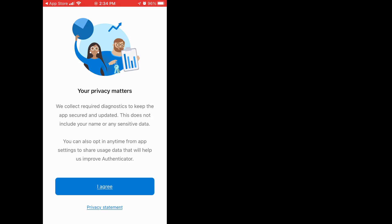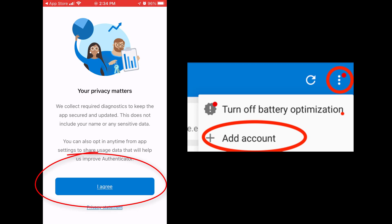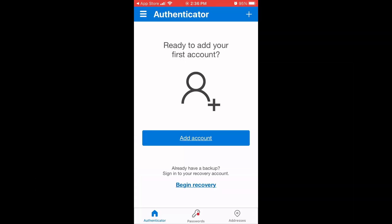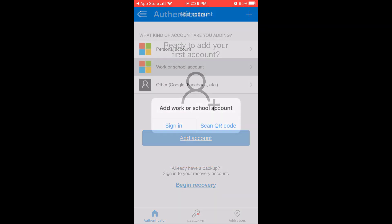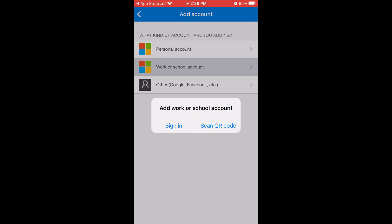For example, you may see a privacy agreement, and you may see three dots in the upper right corner that you would need to click into. In any case, follow the prompts within the app to get to the Add Account option, and choose Work or School Account. Tap Scan a QR Code.